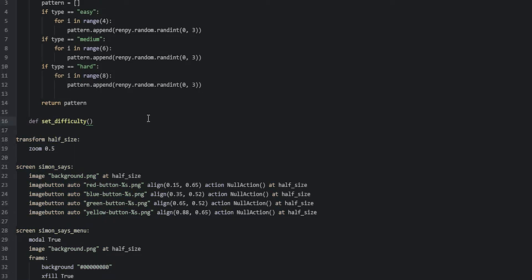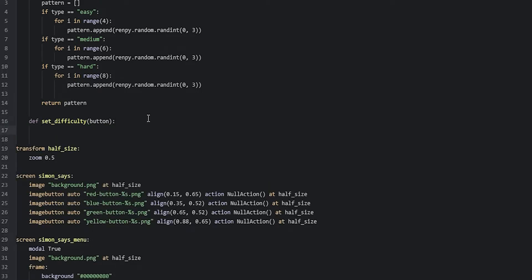Since this function takes one parameter that we have called button, we're going to say button. Then inside of this function, we are first of all going to set the currentDifficulty variable to a global variable so that we can change it inside of this function. So for that, we're going to say global currentDifficulty.